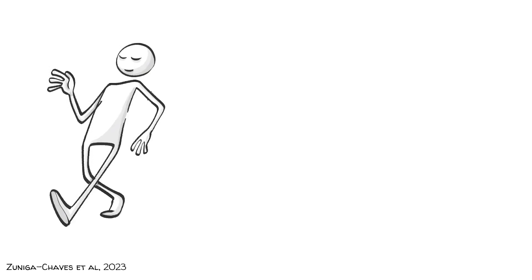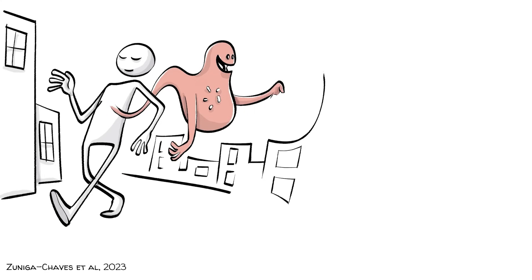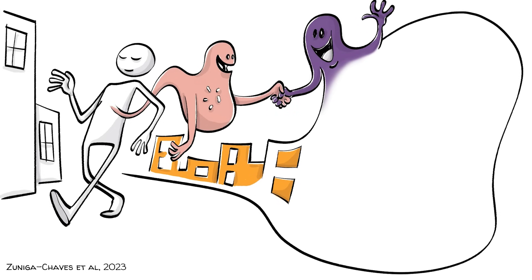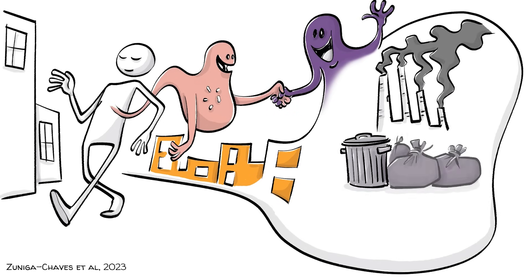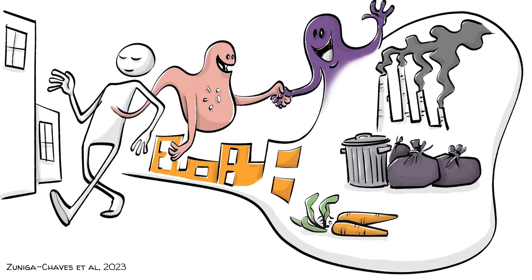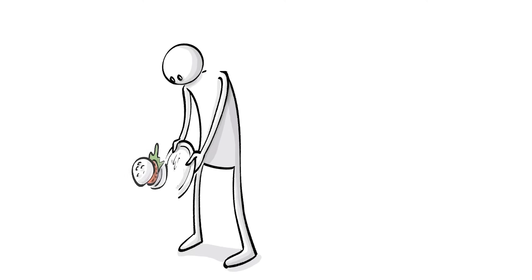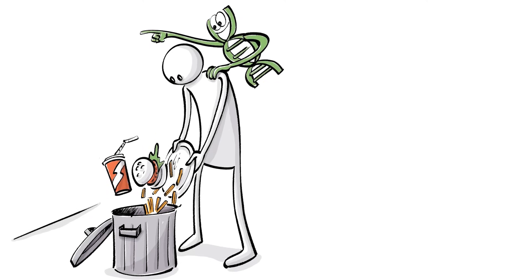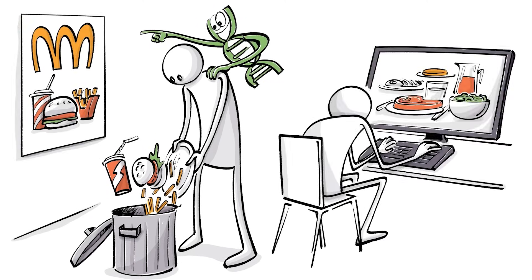A study published in Nature, a scientific journal, in 2023 showed that bacteria populations inside our body are associated with certain neighbourhoods, due to things like pollution, sanitation or access to good food. This means that even a change in diet may not be enough to counteract genetic or environmental influences.